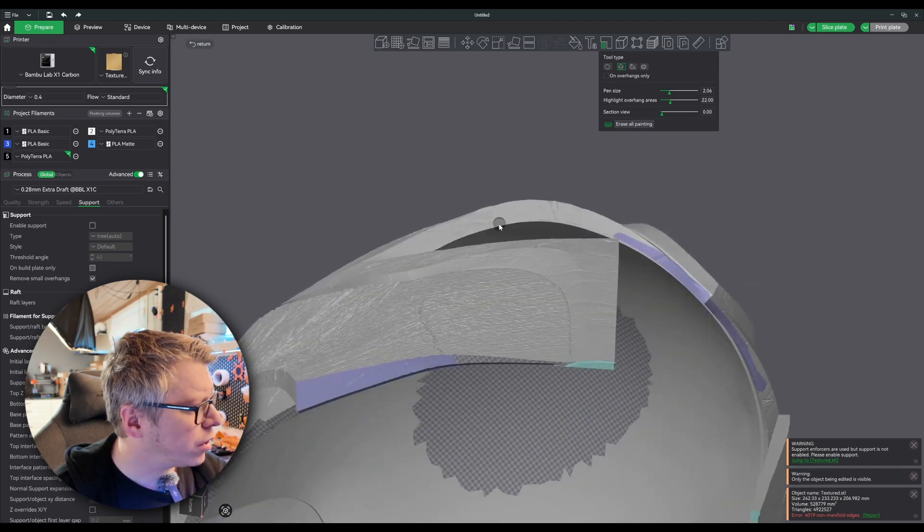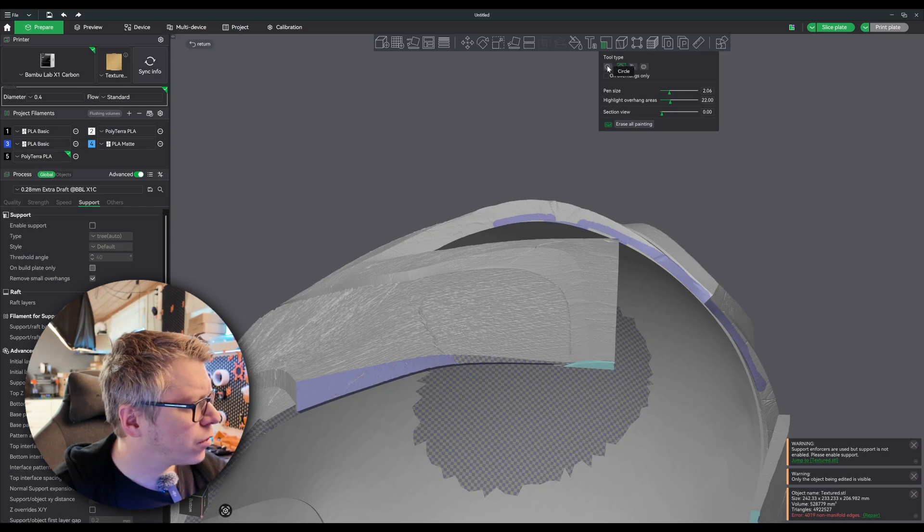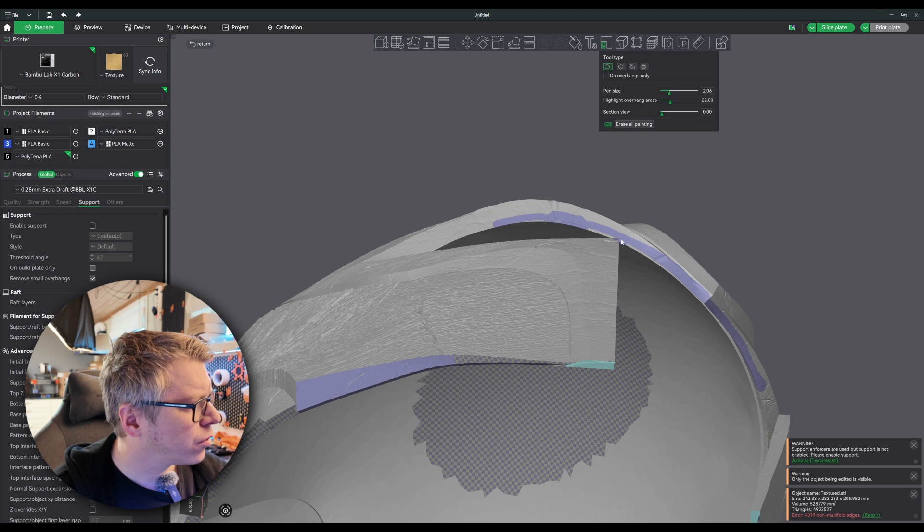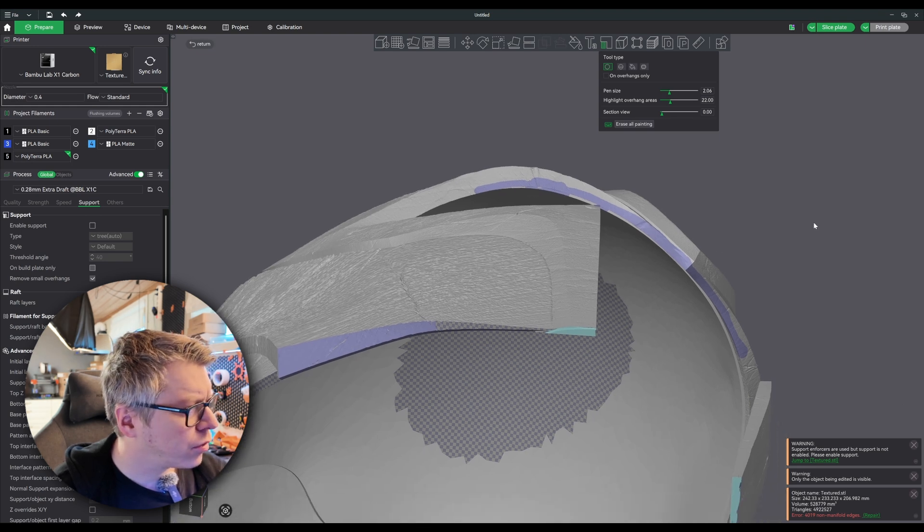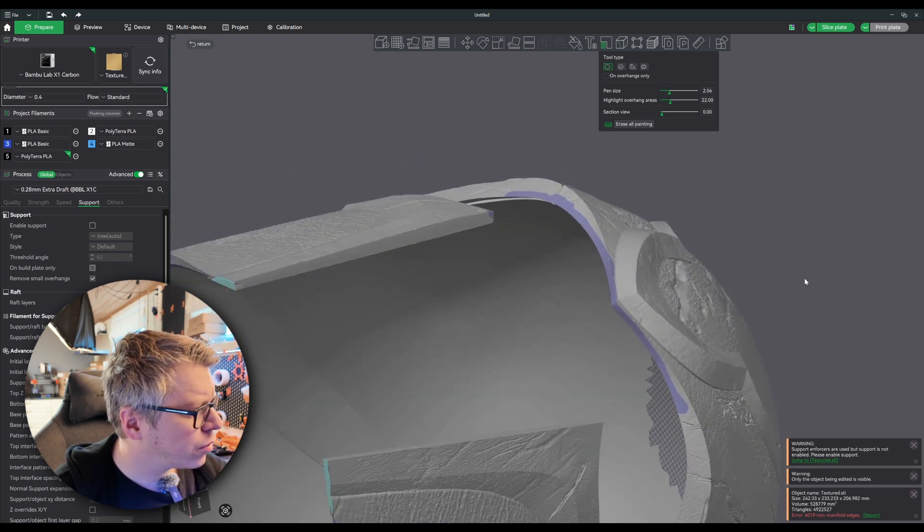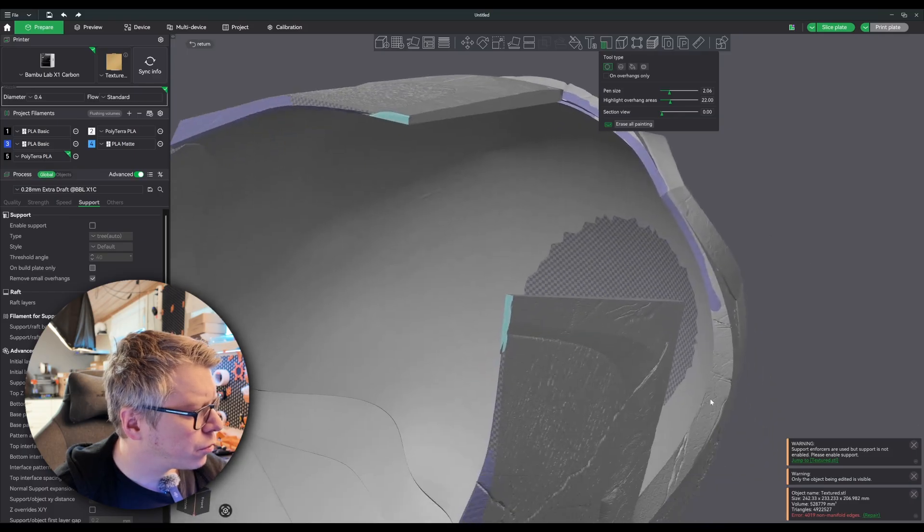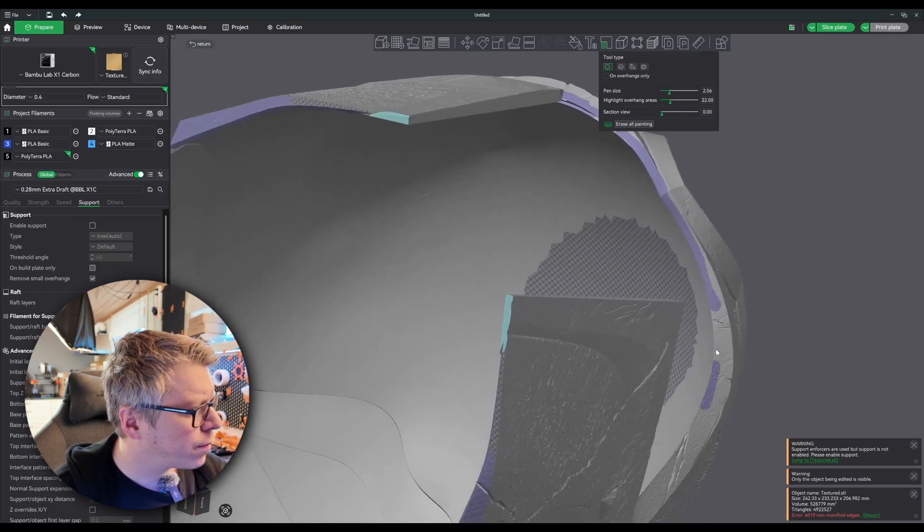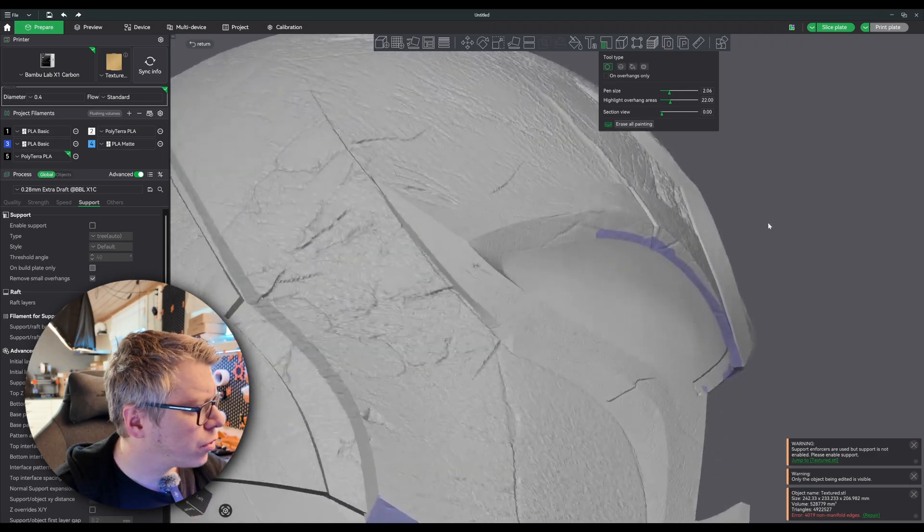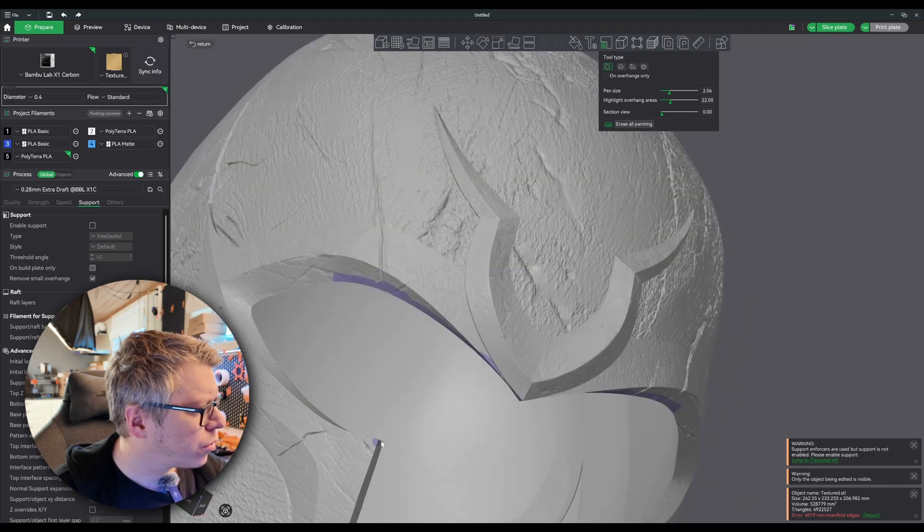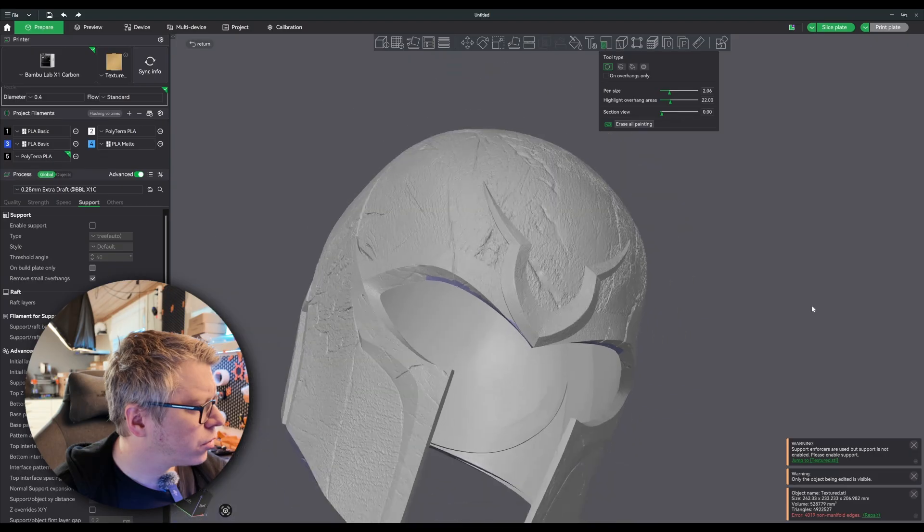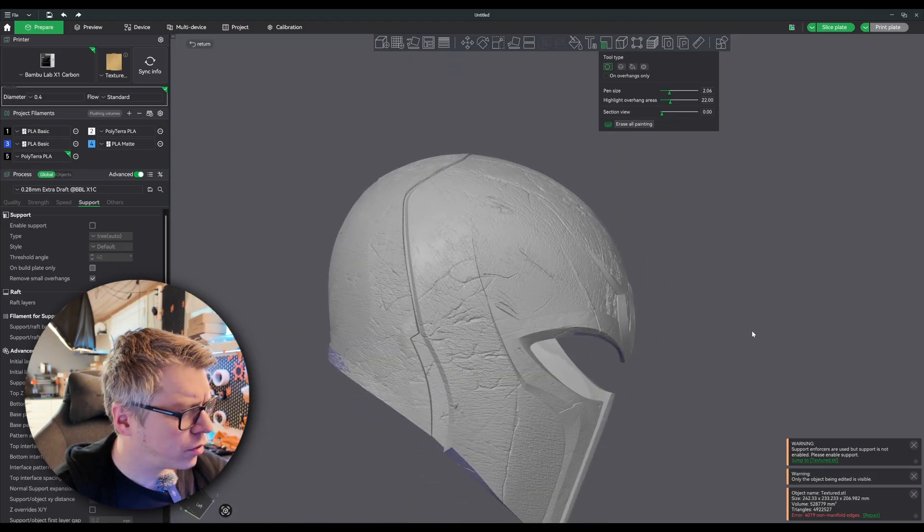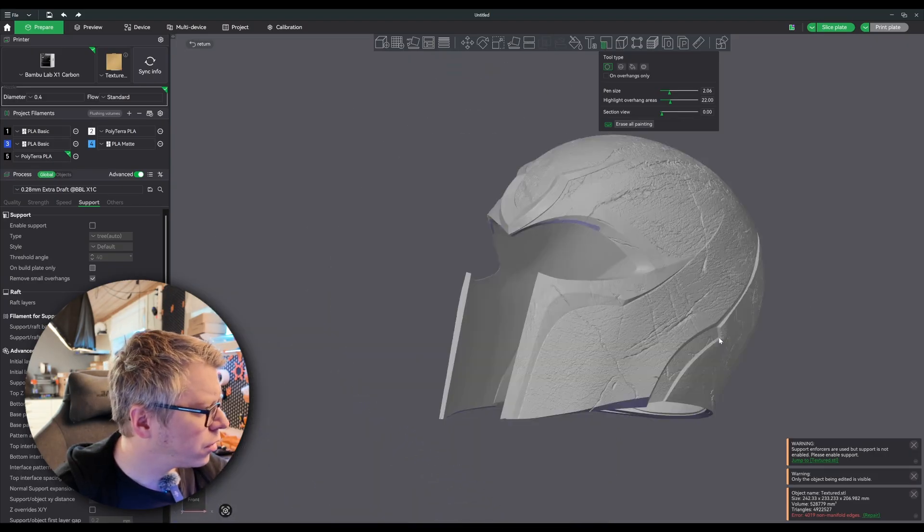You can even put a little bit more here. You can put a little bit more here.